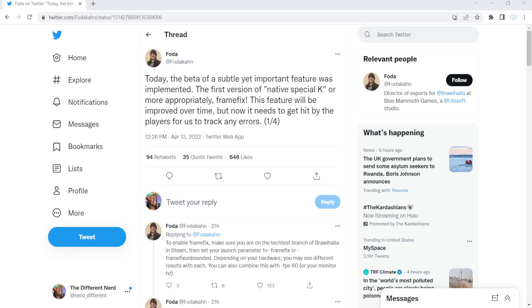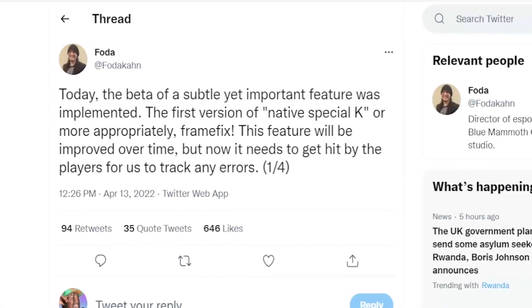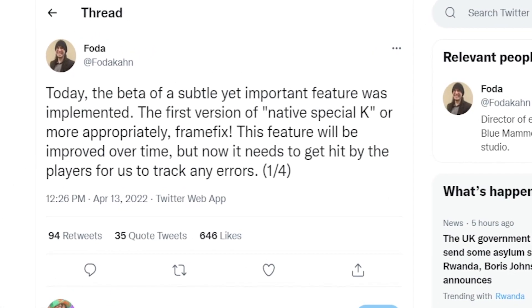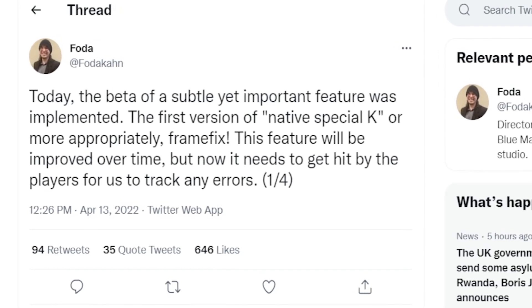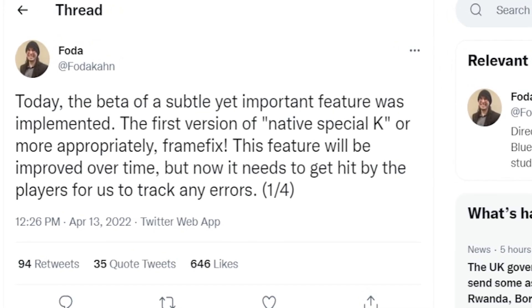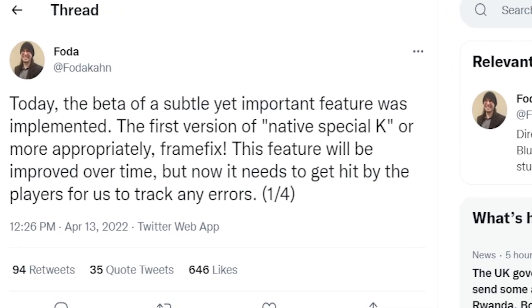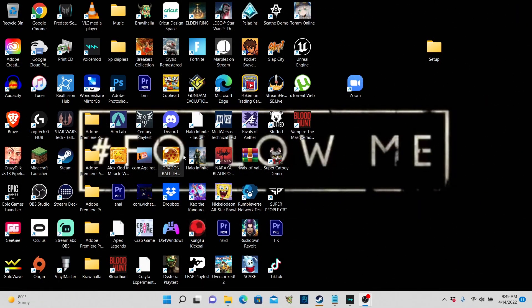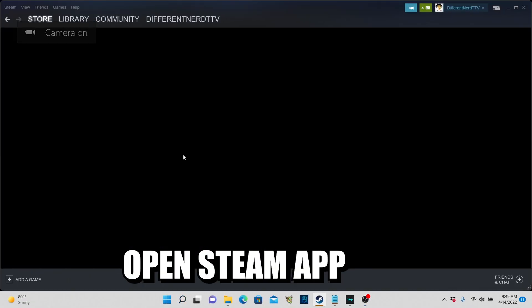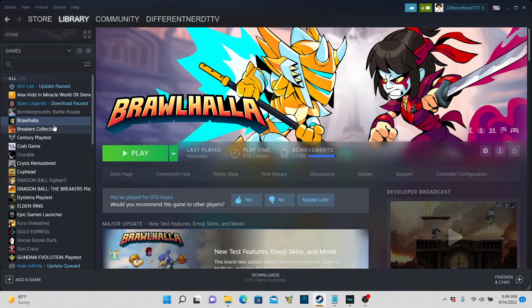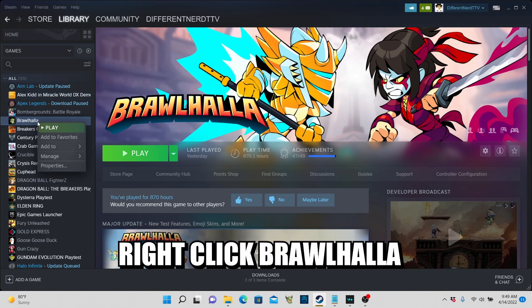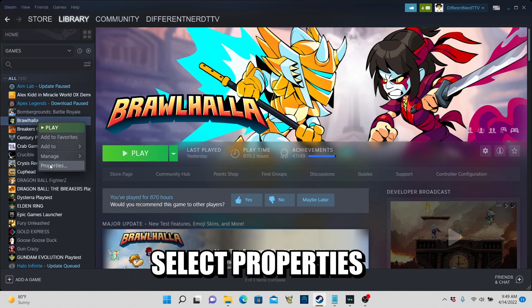What's up people! Brawlhalla got a new frame fix called Special K and it's going to be tournament legal. So of course, let me teach you guys how to set it up. It's an easy setup. All you want to do is go to Steam, open it up, hit that library, right click on Brawlhalla, select properties.